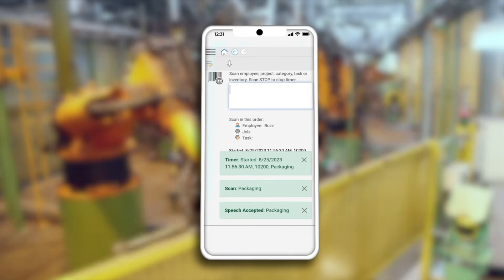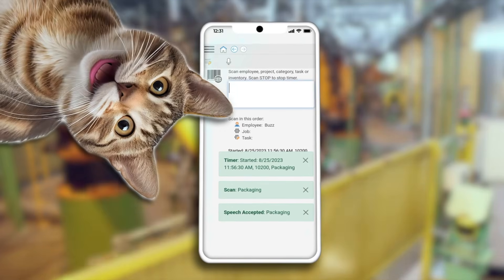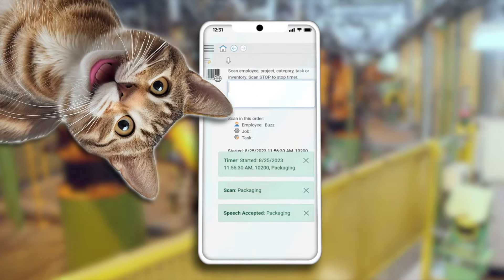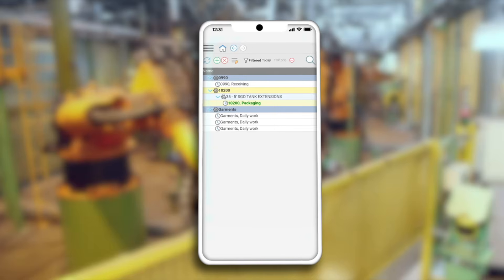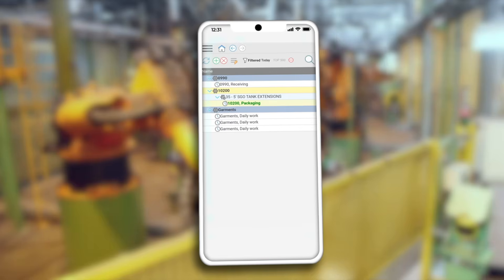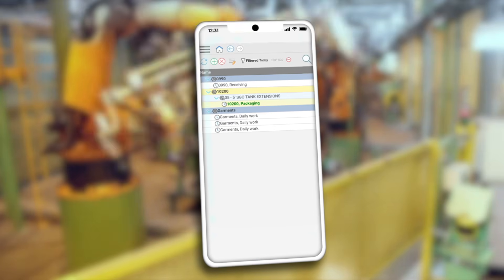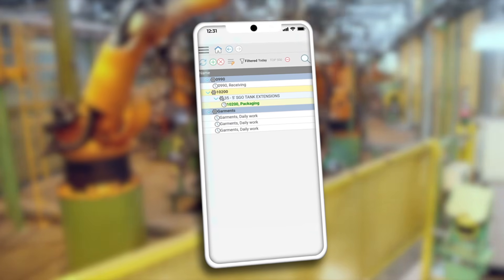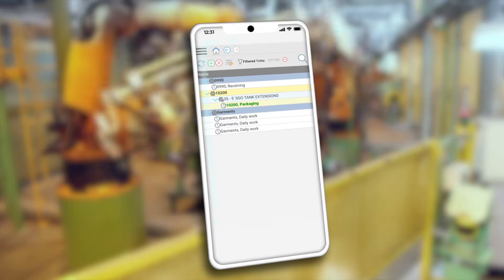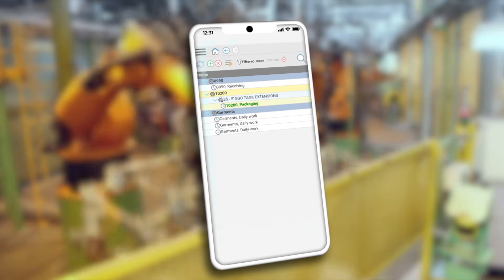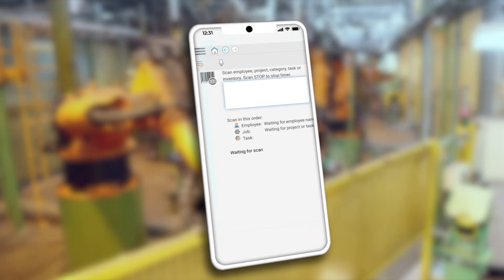I'll pop over to the timelogs page to see the new timer we just started by voice. There it is — our new timer record. Pretty simple, actually. Almost too simple.